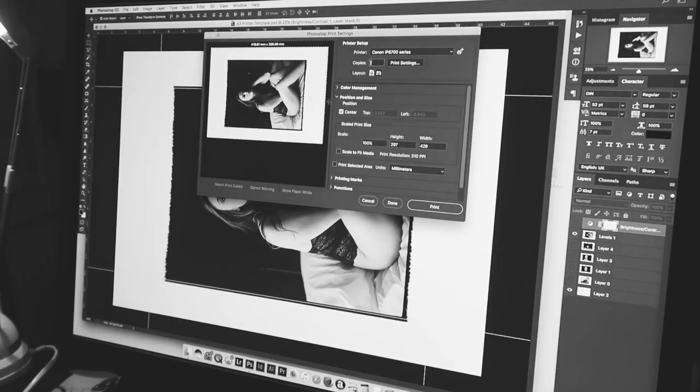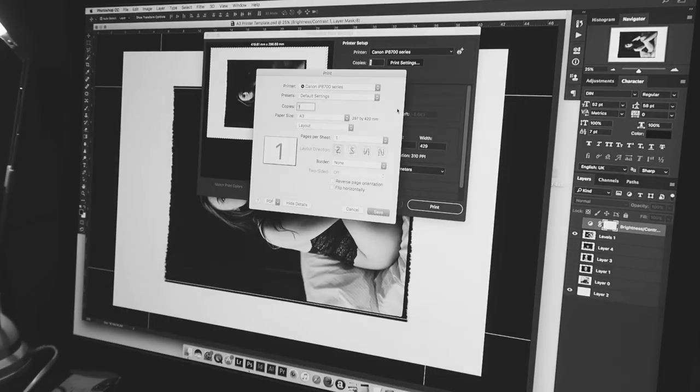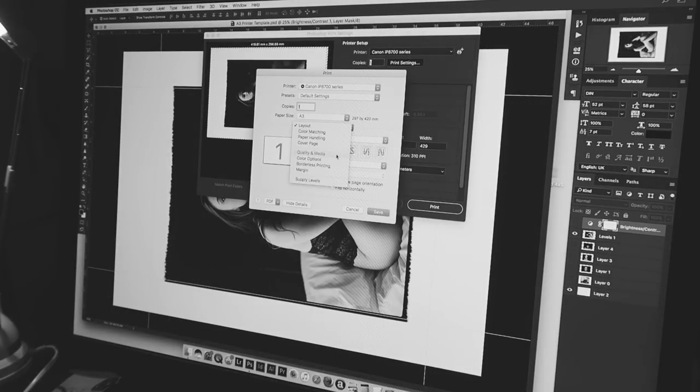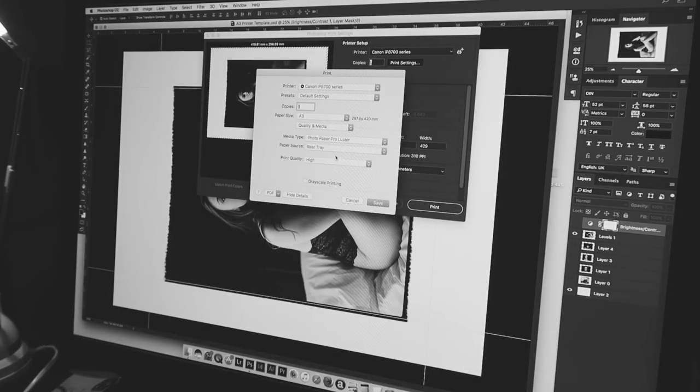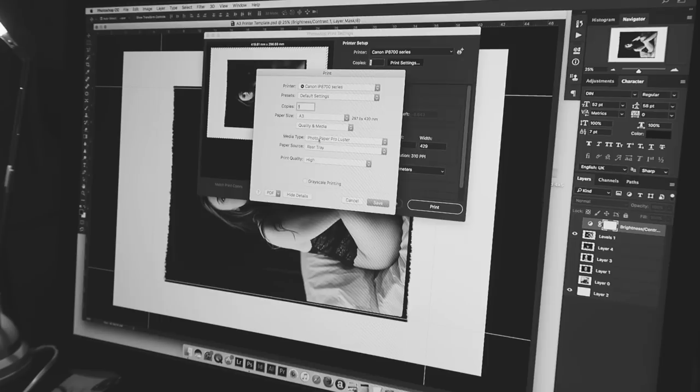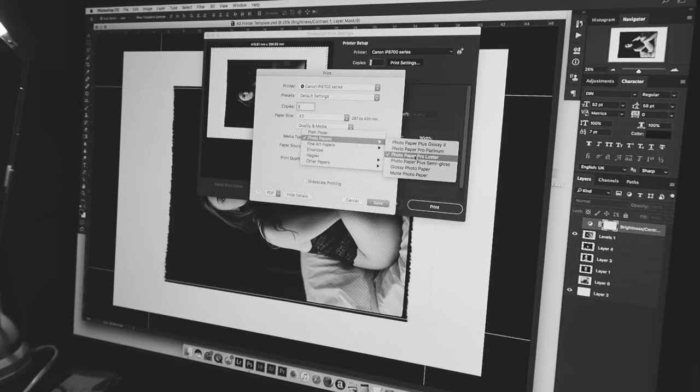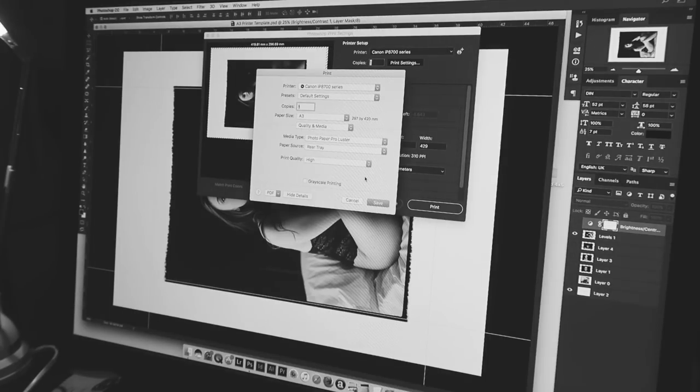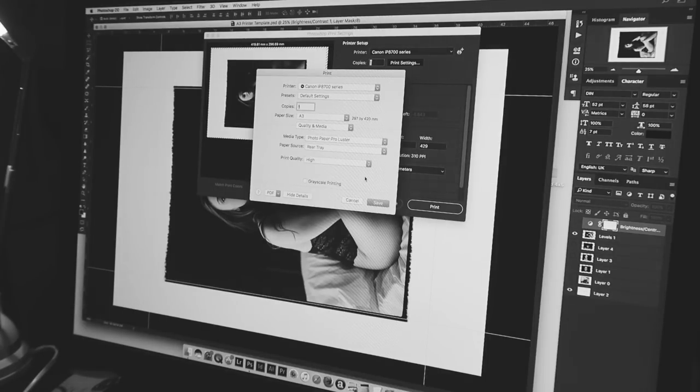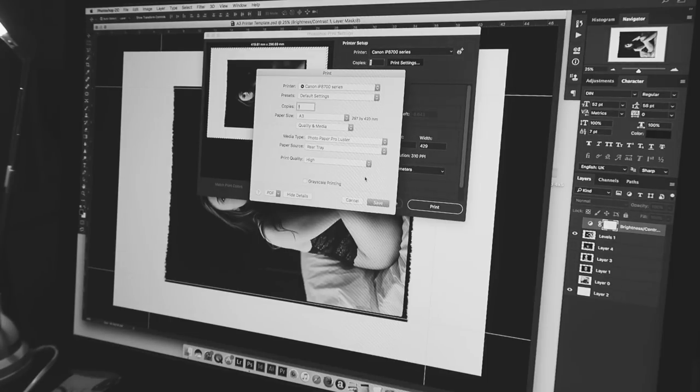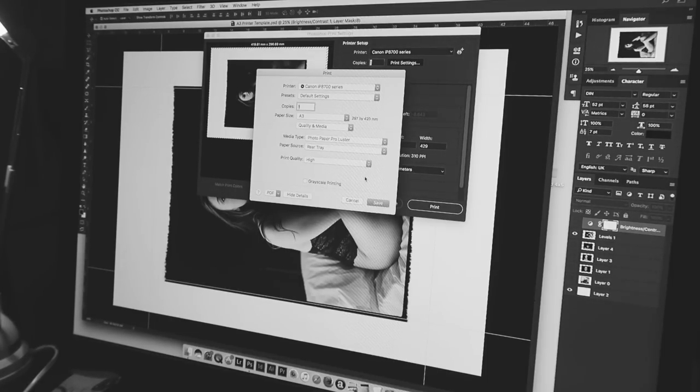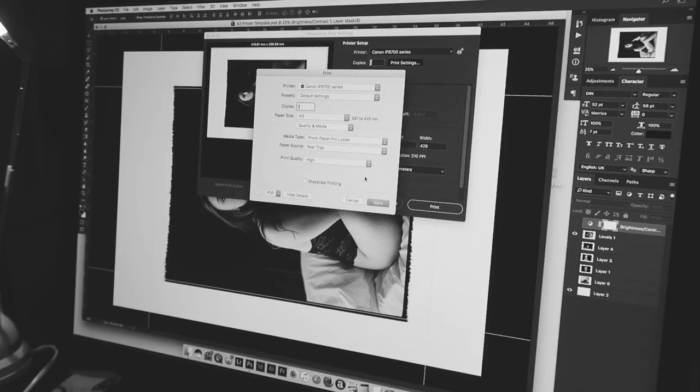So when we press print and we go into our printer settings on quality and media, it will tell the printer the kind of paper that you're using. So at the moment I've set it up to Pro Luster, which is giving me pretty reasonable result on this new photo plus paper. But as I said, when you're printing on other papers like Epson and HP, you can actually download ICC profiles, which will tell the printer what kind of paper you're using and then it knows what colors to lay down.